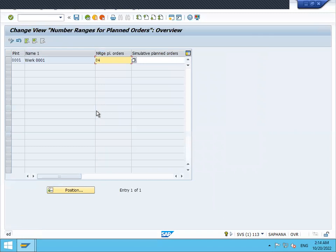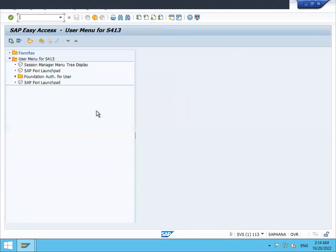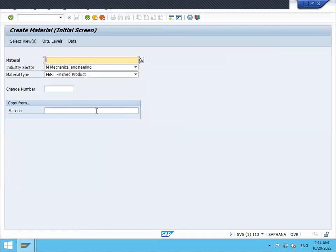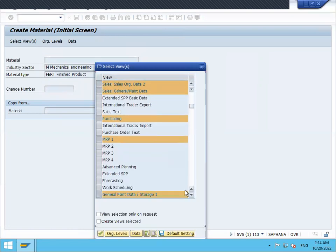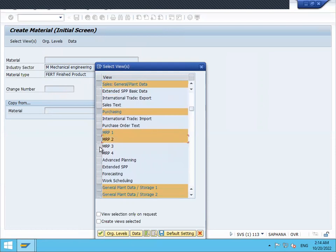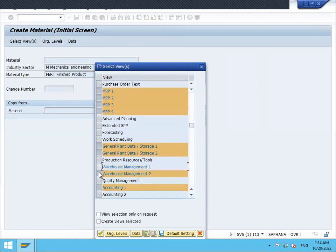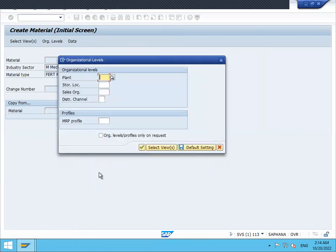Let me go to MM01 and create a material - mechanical engineering, finished goods. Select Sales Order data, then MRP 2, 3, 4. Scroll down. Enter plant 0001, sales organization 0001, distribution channel zero, and storage location.